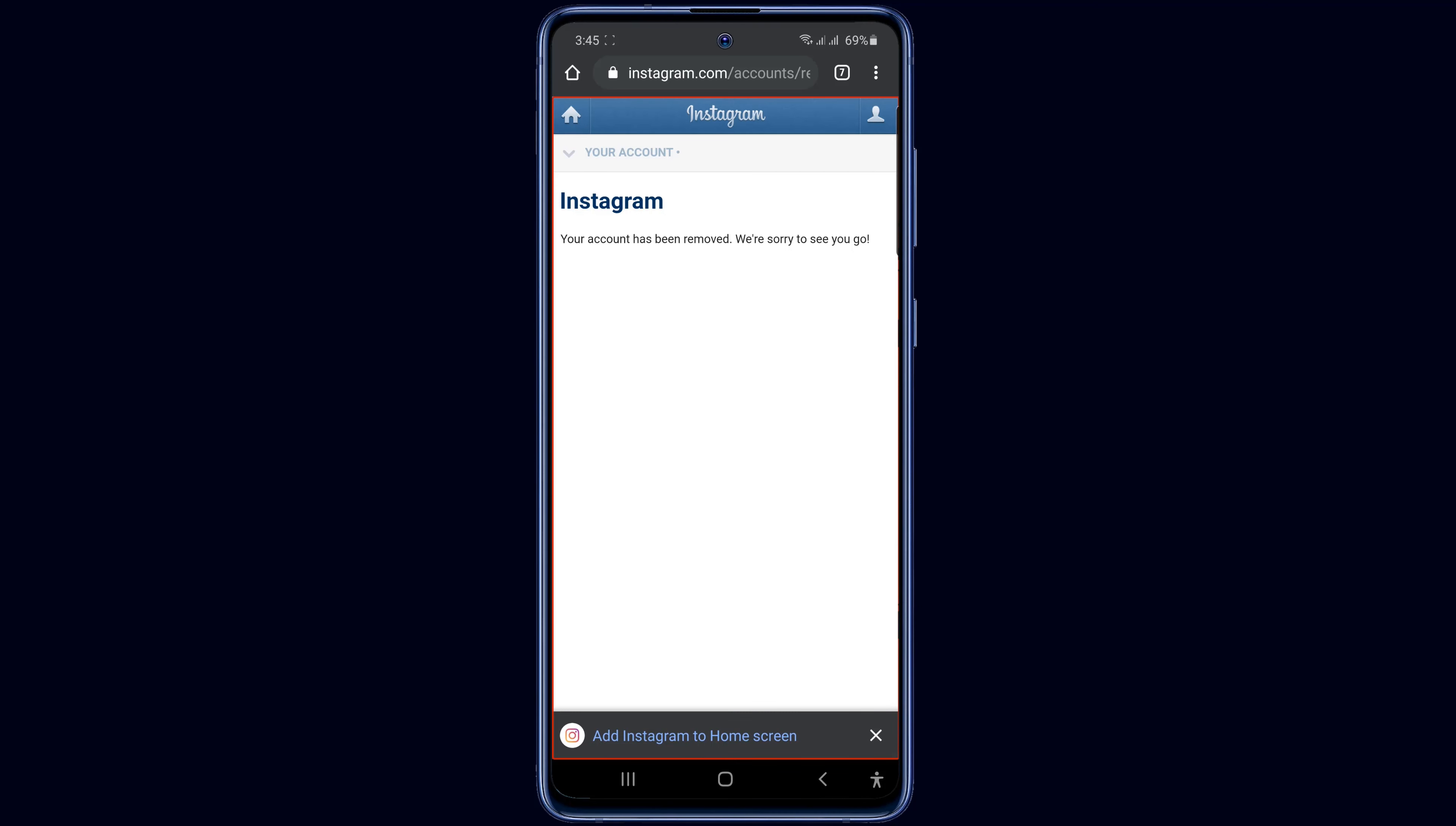Now your Instagram account has been completely deleted. Thanks for watching my video. Bye bye.